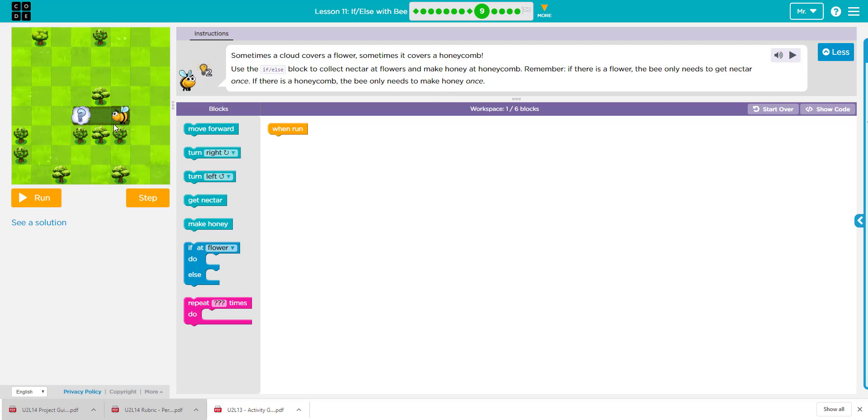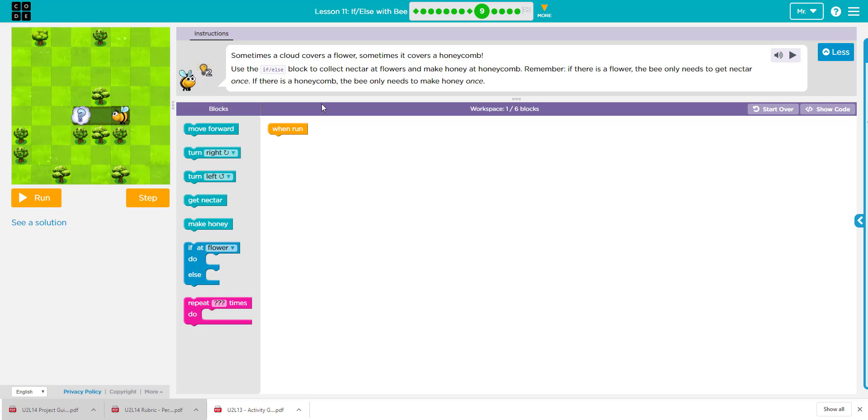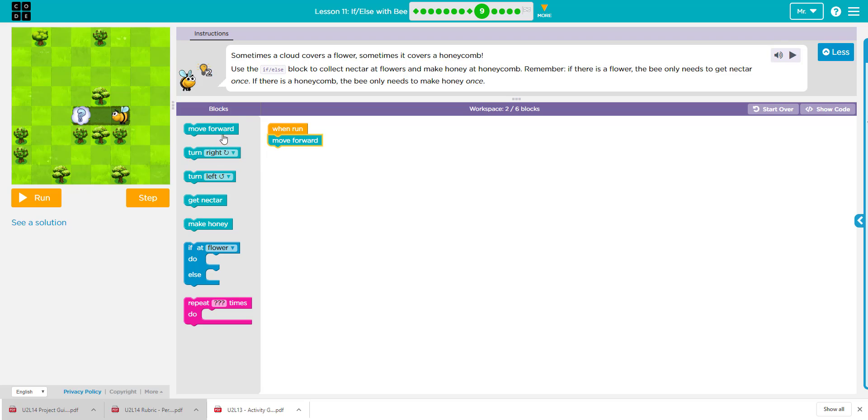Okay, so what do we need to do? Well, we're going to move the bee forward two times, and like I said, if it's a flower, we're going to get the nectar. If it's a honeycomb, we're going to make honey. Okay, so to do that, we're going to move forward, move forward.